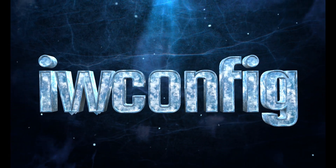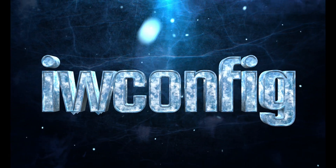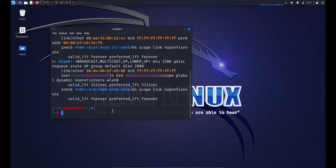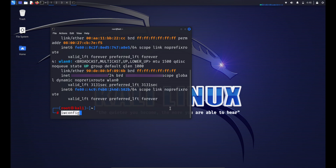The next command is iwconfig. The iwconfig command is used to configure wireless network interfaces on Unix and Linux systems. It provides information about wireless interfaces, their current settings, and allows you to configure them. Like ifconfig, iwconfig is still available on many systems but its usage has been largely replaced by the more modern iw command.